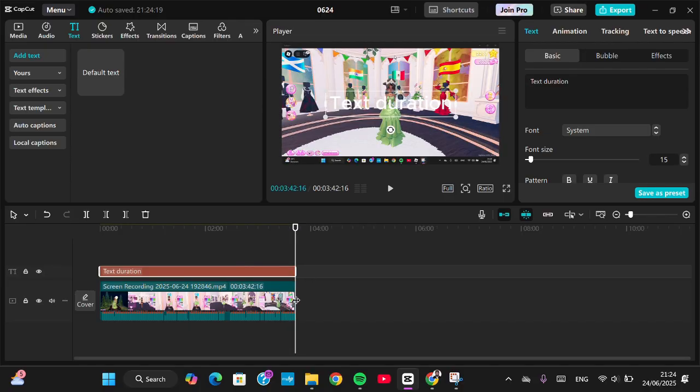That's all for how to adjust the text duration in CapCut. I hope this video will be useful for you. Thank you so much for watching, and bye!